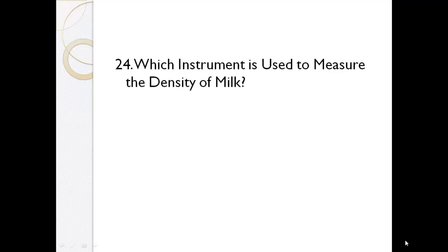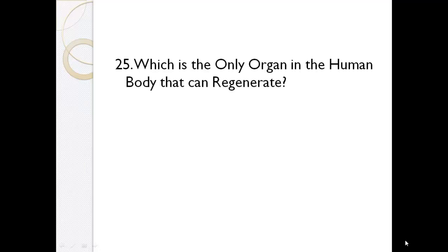Which instrument is used to measure the density of milk? Lactometer. Which is the only organ in the human body that can regenerate? Liver.